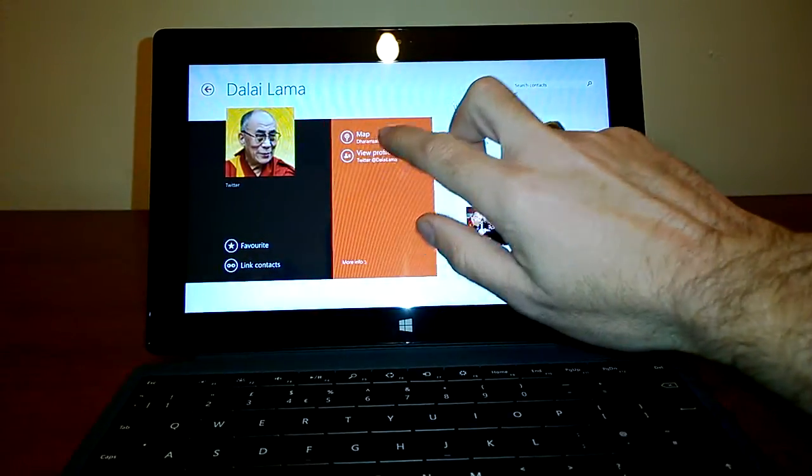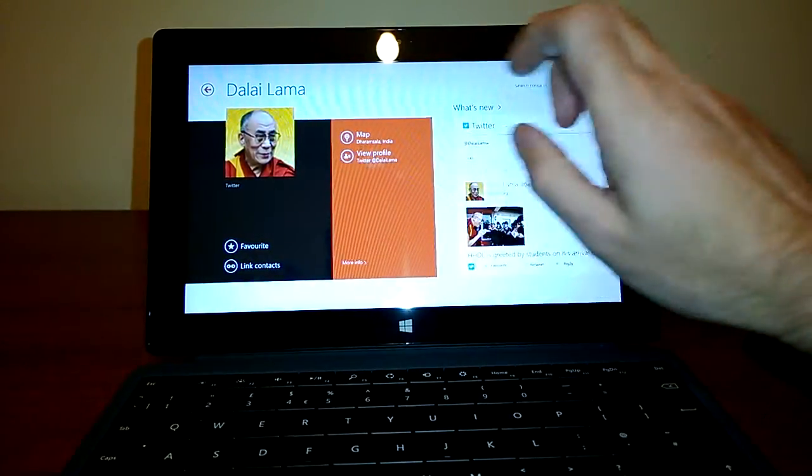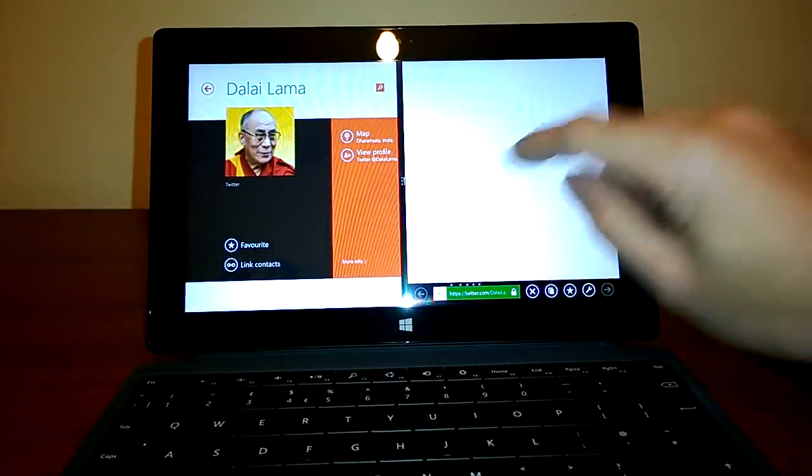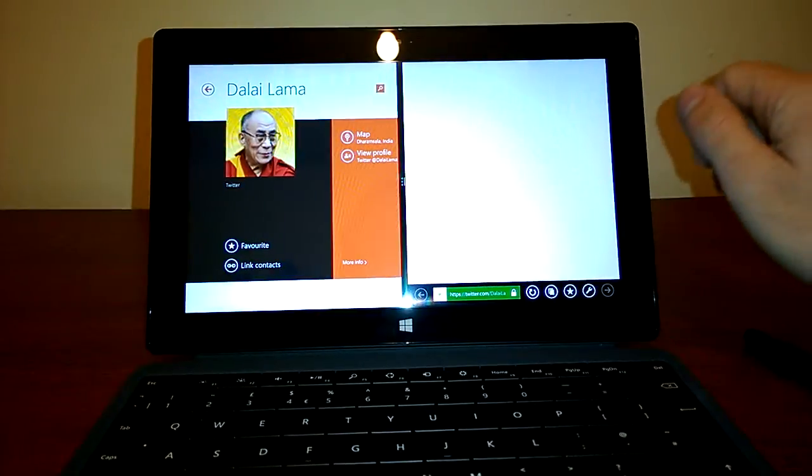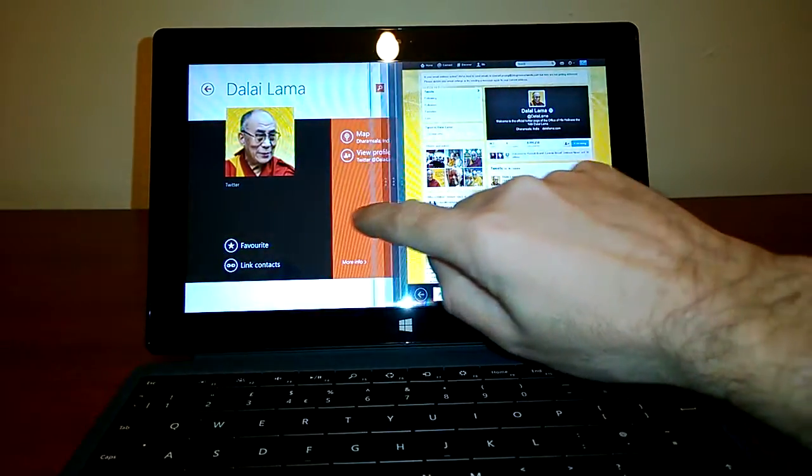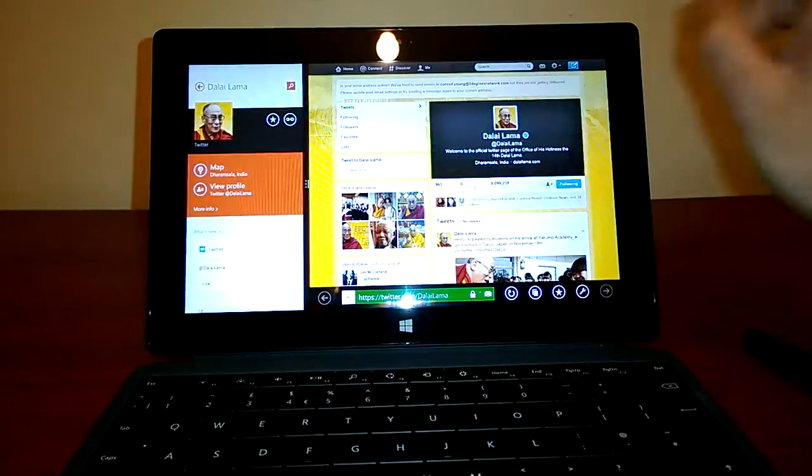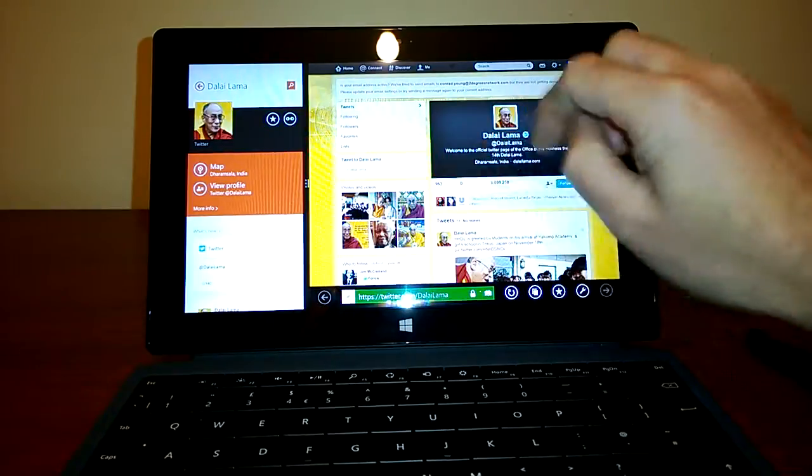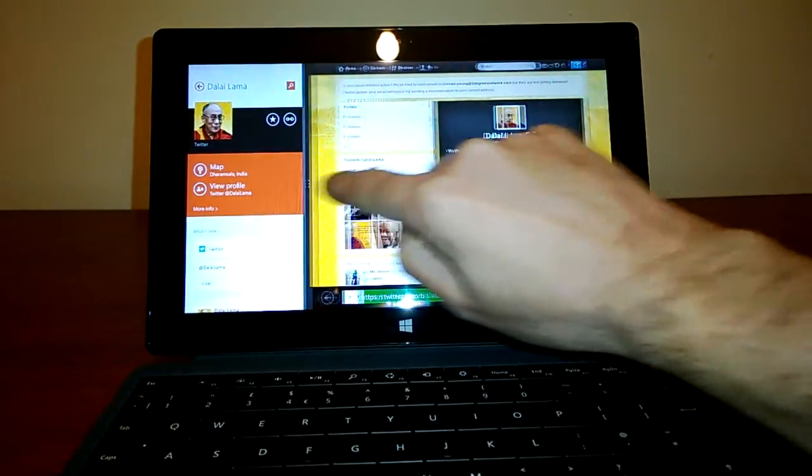This also helps you demo a really useful little feature, which is the split screen, where you can simultaneously look at two things. And there we go.